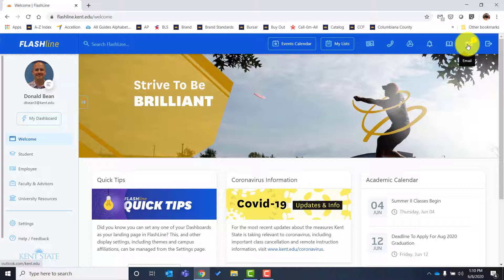Another important thing about your Kent State email: we would encourage and request that when you're communicating with staff, your advisor, your program director, or your faculty/professor, you use your Kent State email address. When we receive an email from your Kent State address, we can confirm who we're speaking to and it helps keep your information secure — it's for your own protection. Remember, it can always be accessed here in Flashline, and it's easy to put on your phone.